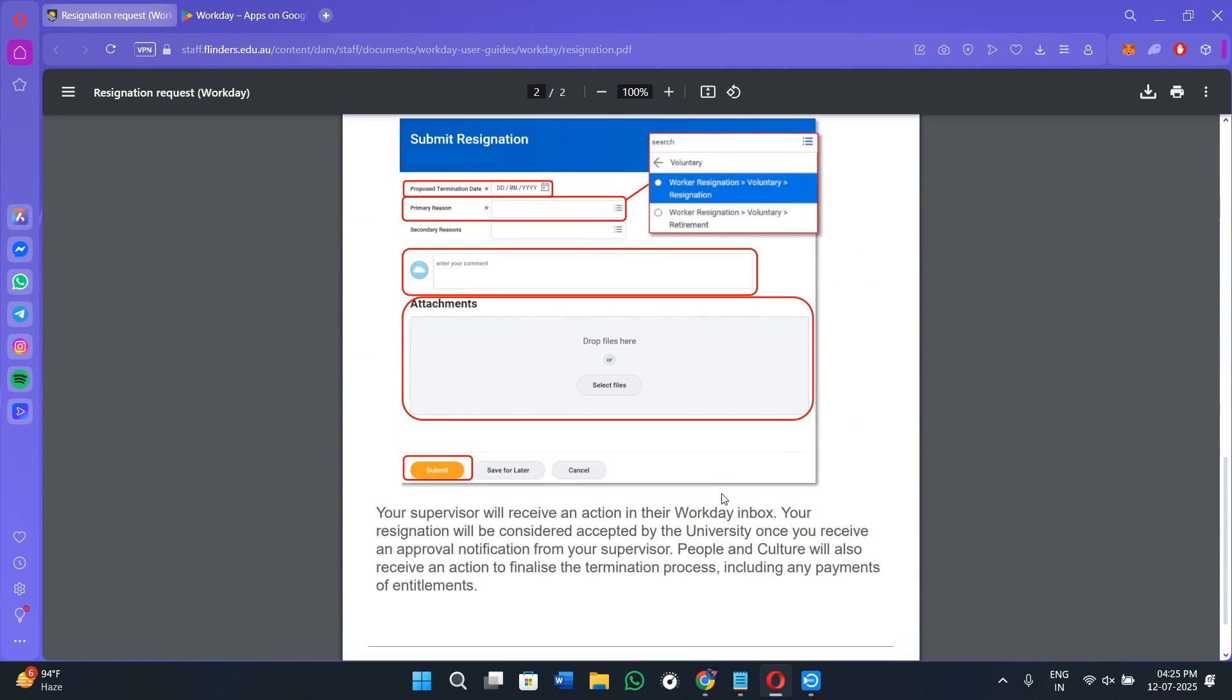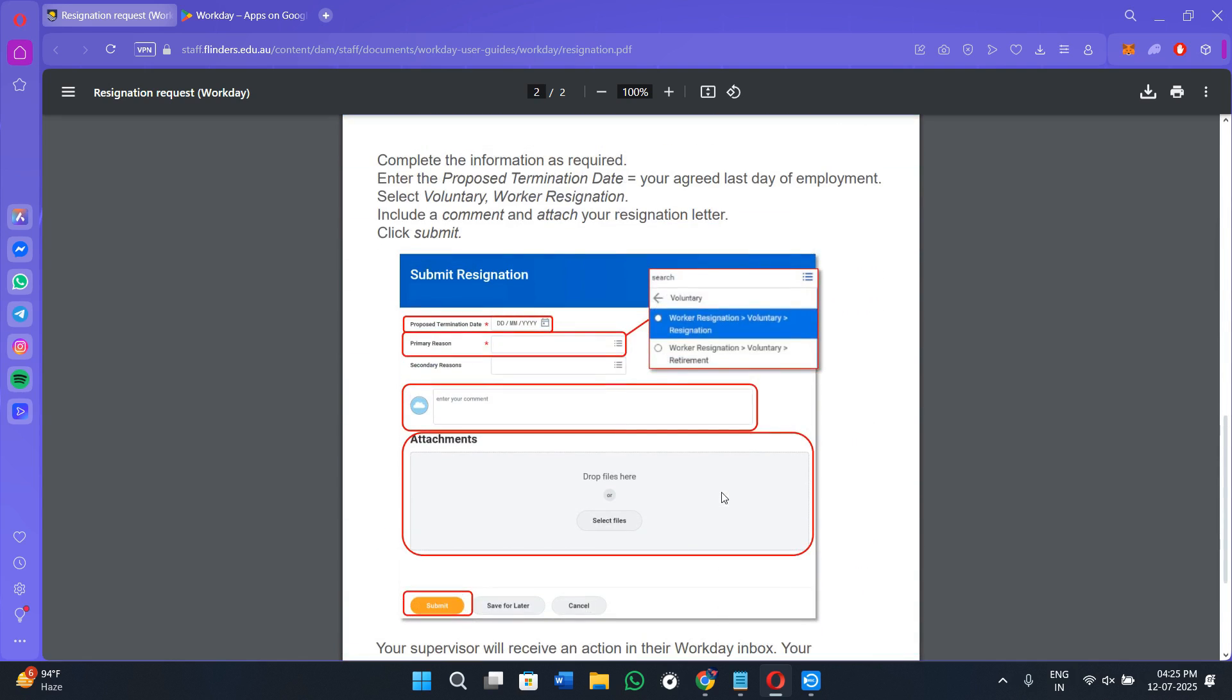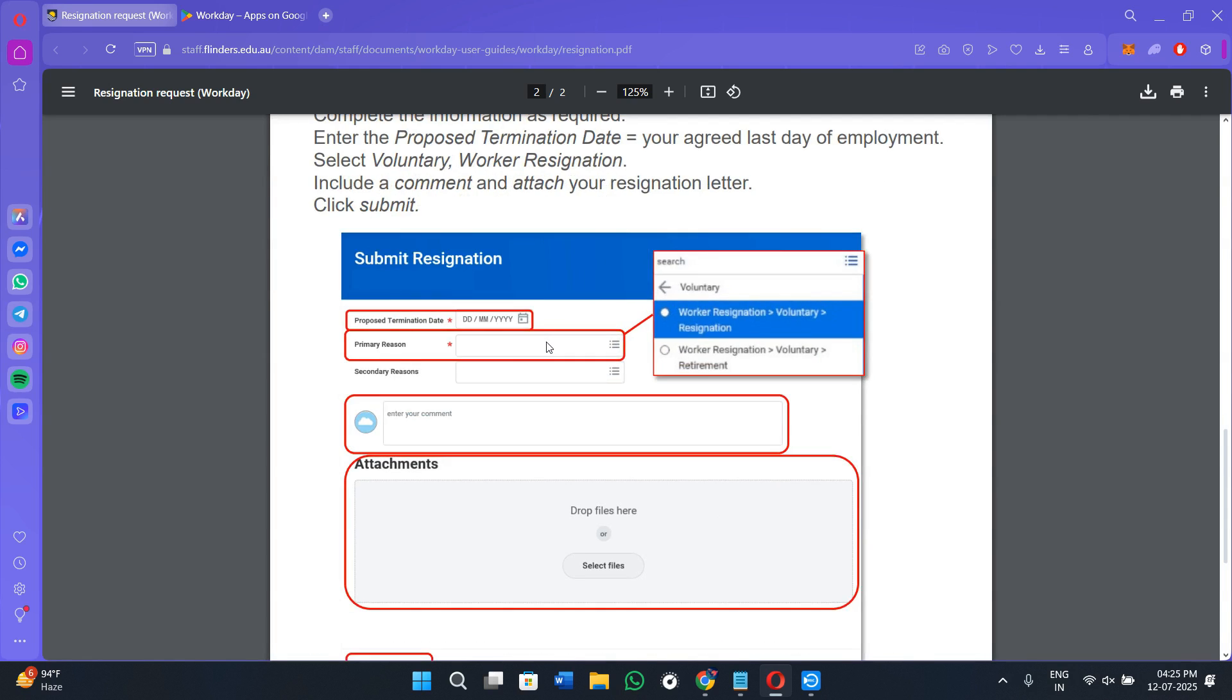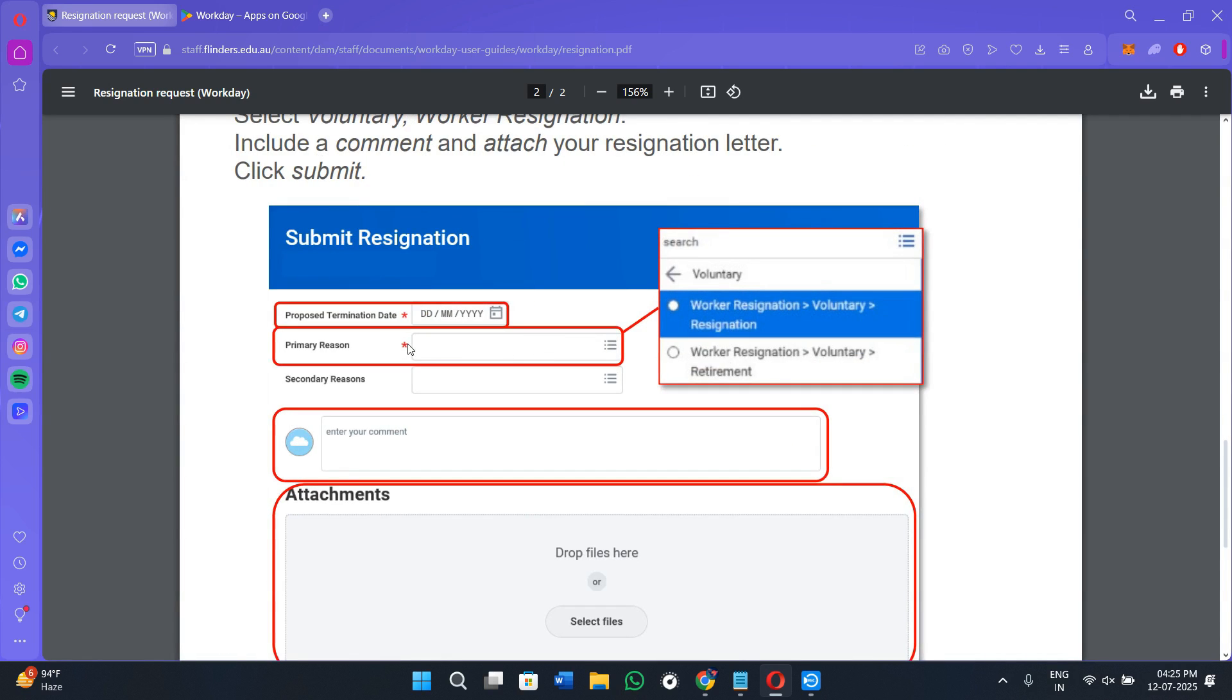Then you will see a form in front of you where you need to fill out some details. First of all, select the Proposed Termination Date, choosing your final last working day. After that we have the Primary Reason option, so tap on these three lines.